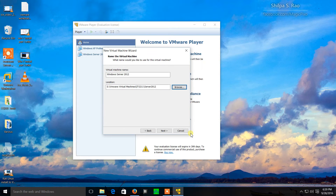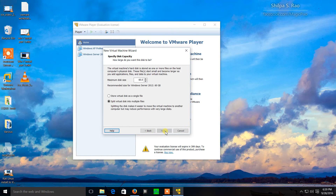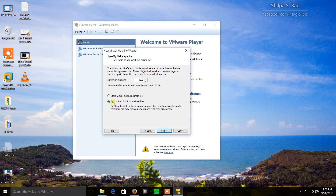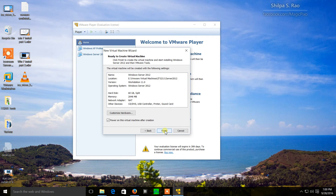I'll click OK and then next. I'm going to leave the settings as they are — maximum disk size 60 gigabytes — and we will split the virtual disk into multiple files in the event that I might want to use a thumb drive to transfer this virtual machine. Then I'll click next again.